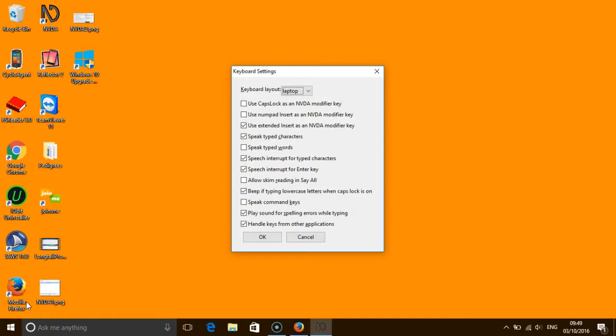A dialog box appears which shows your options for your NVDA modifier key. You have a choice of three options: either use caps lock, the insert key on your number pad which is only applicable to users with desktop keyboards, or the extended insert key.